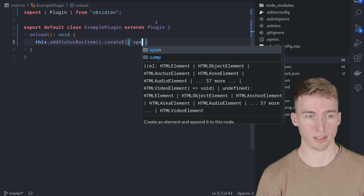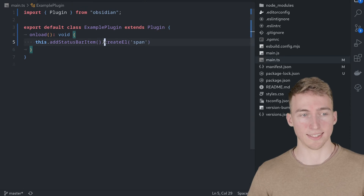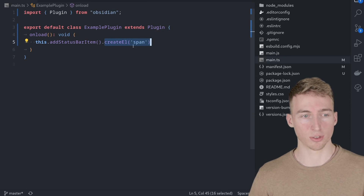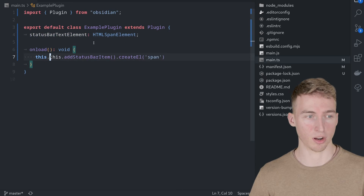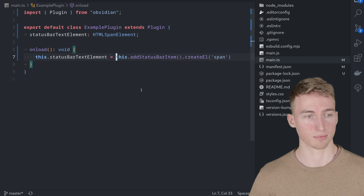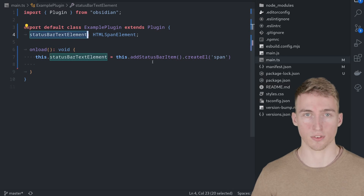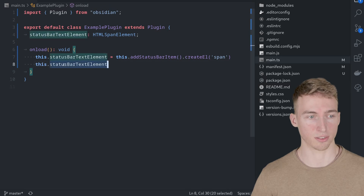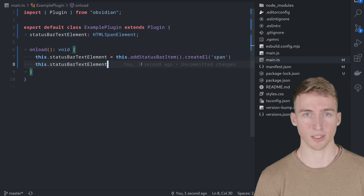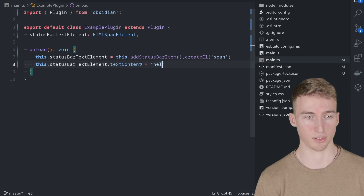On that container, call createElement to create a simple span, which is a container for a small text snippet. The createElement method returns the newly created span element, and we'll store it in a variable on our class called statusBarTextElement. We can then access it anywhere in our class using this.statusBarTextElement and set its text content to a string. After saving and reloading Obsidian, you'll see the word 'Hello' appear in the status bar.